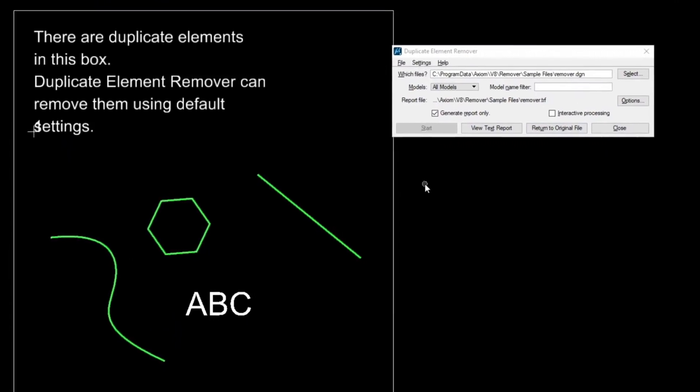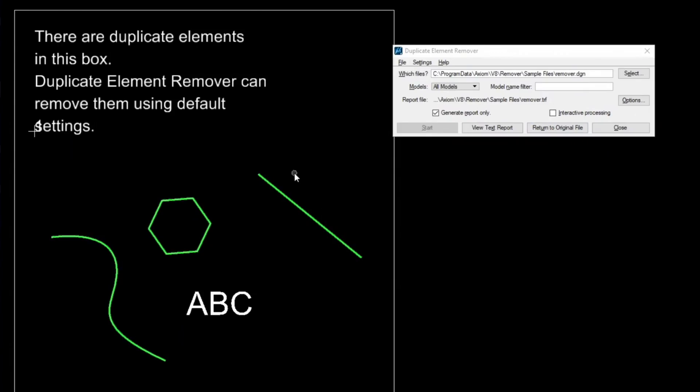You can see what happens - it turns everything that's not a duplicate white, and you see the green elements where there are duplicates.